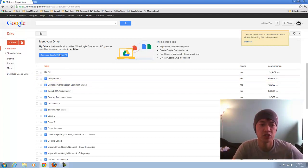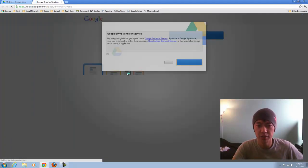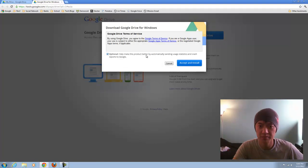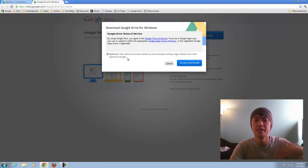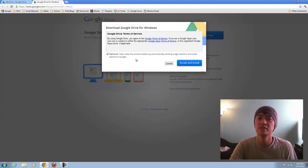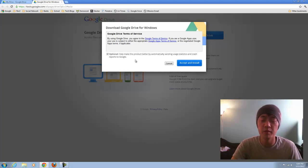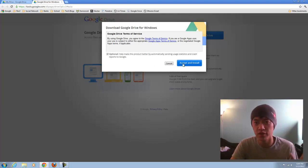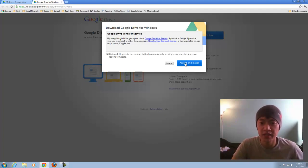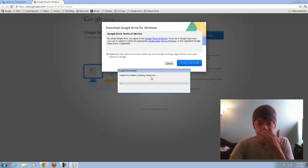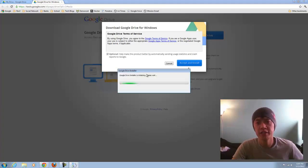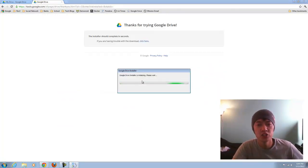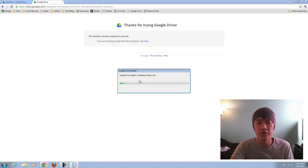I'm just going to go ahead and download Google Drive for this computer. I'm going to check the optional help make this product better. They basically, when your computer crashes with this, it'll send the reason why it crashed so that they can make a better program. I like to opt into these things. I'm not too worried about security. I'm just going to go ahead and accept and install. It's a very small program, it's light, it's easy, doesn't do a whole lot, it starts up with your computer.